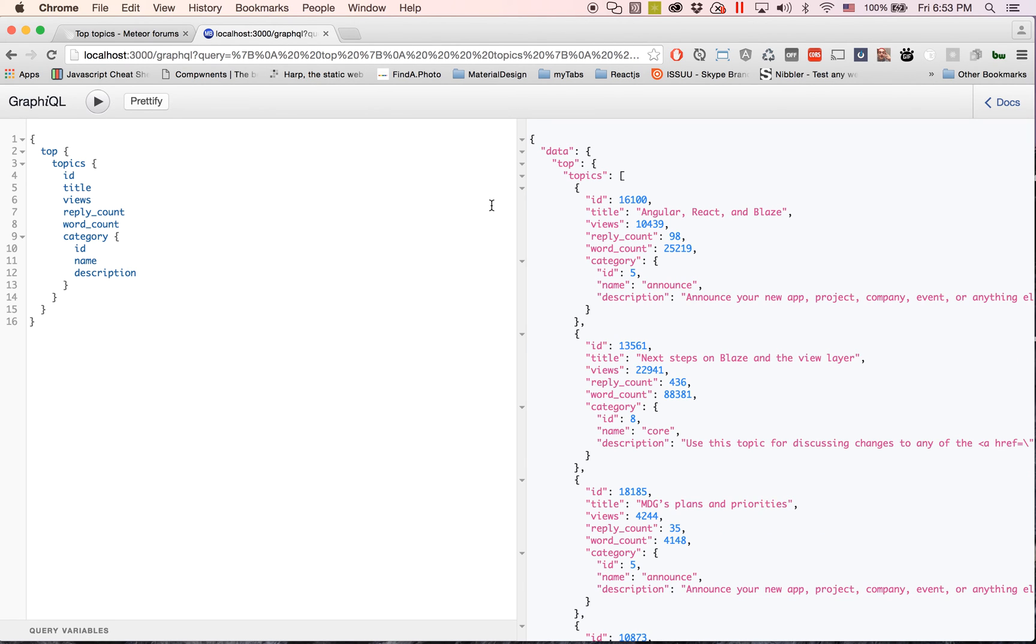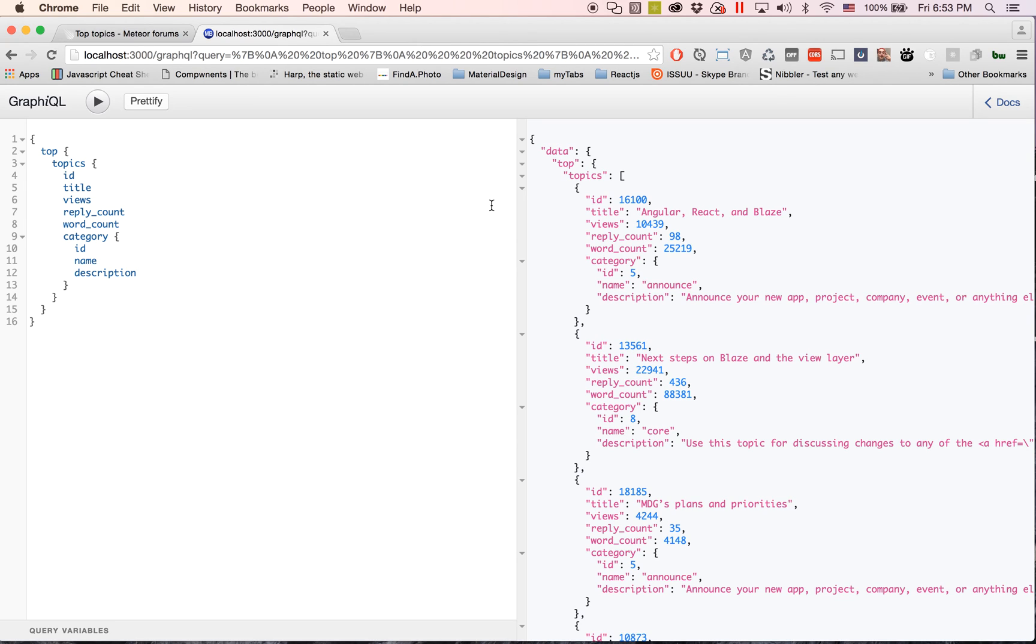So as your view needs data you go ahead and define it right there and it's instantly written. And once you have this set up you can pretty much query everything. And that's why I think GraphQL is blowing up so much and I think Meteor is going in an awesome direction with wanting to build on top of GraphQL, making it more reactive.